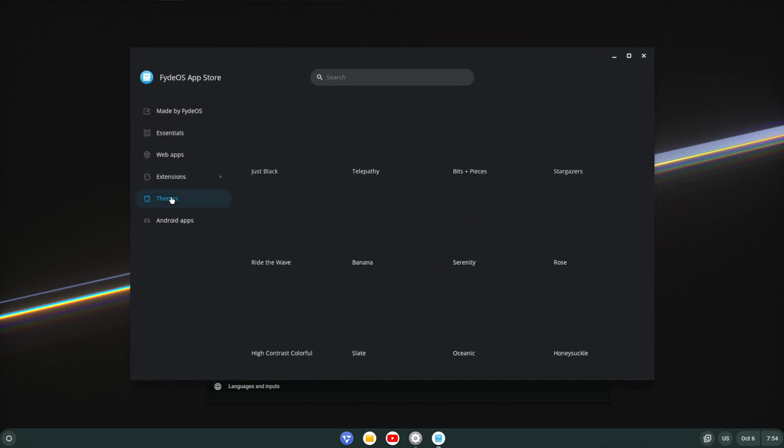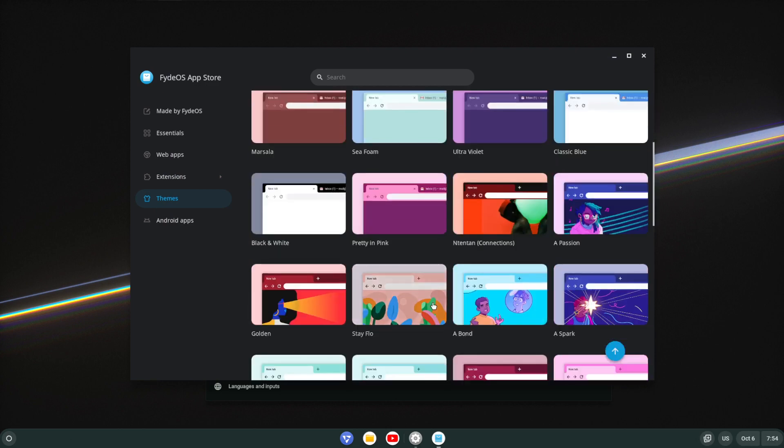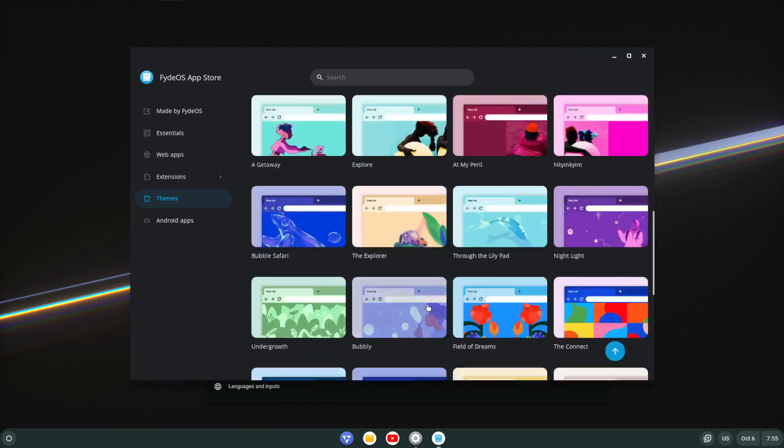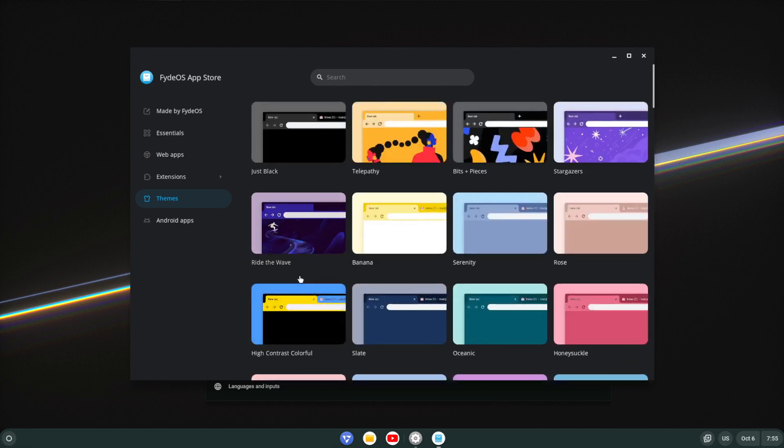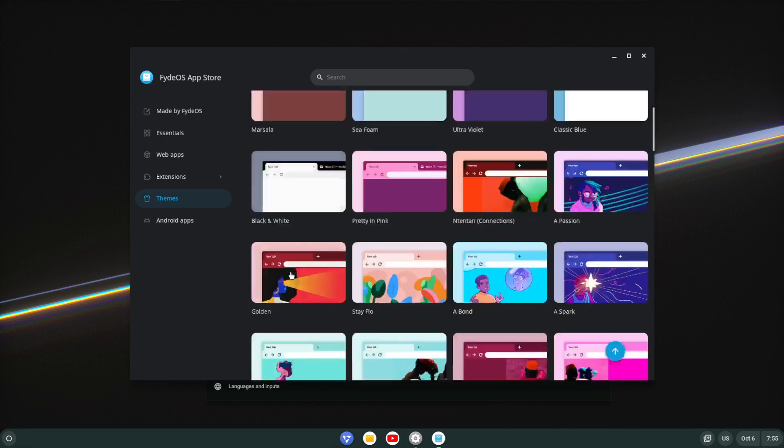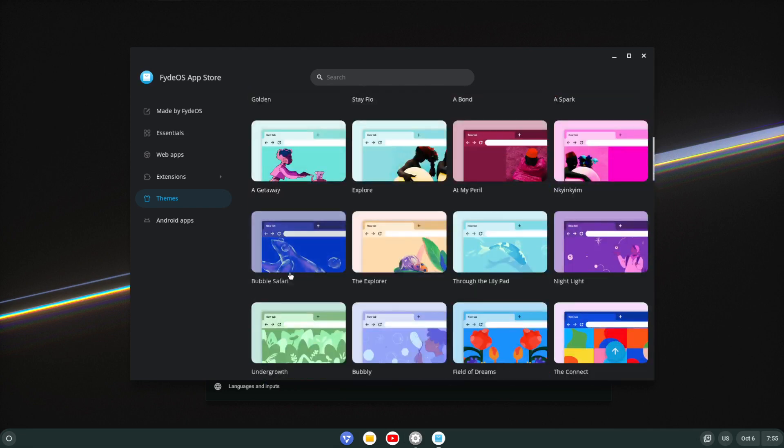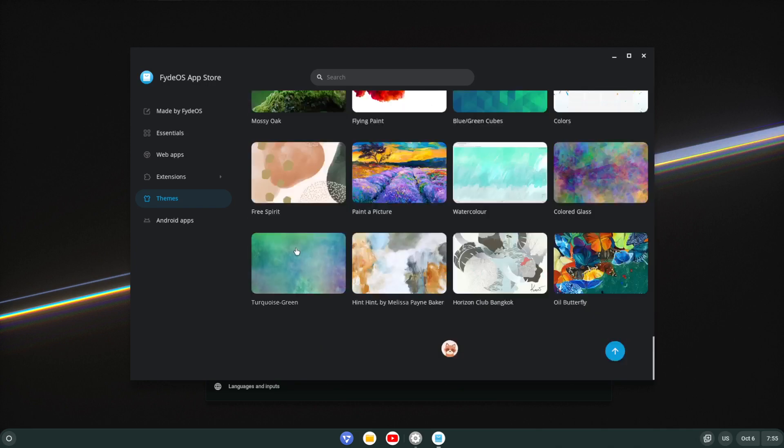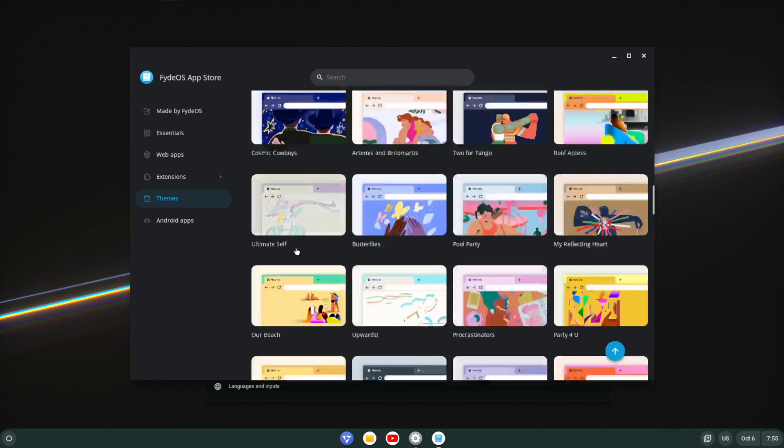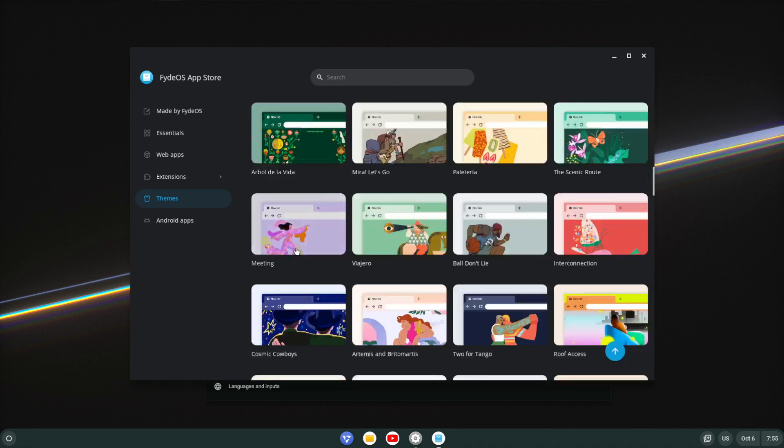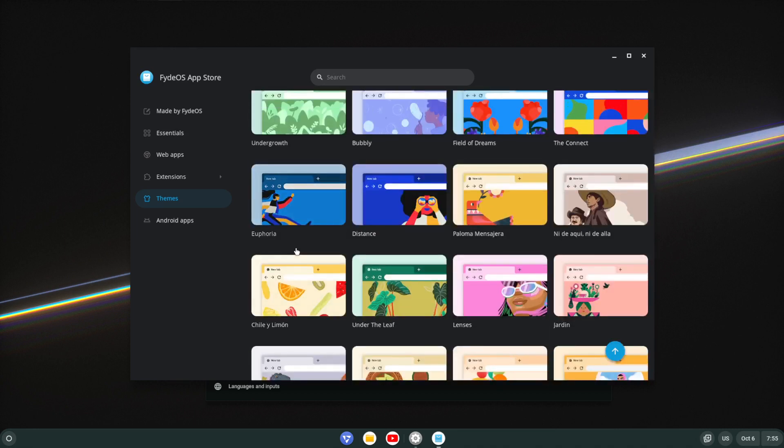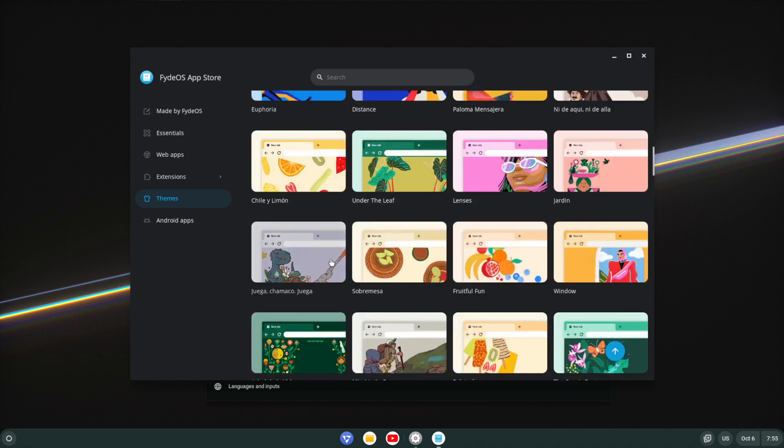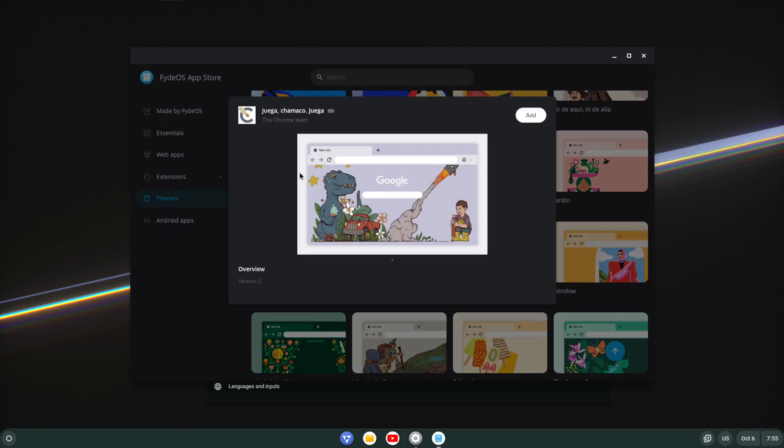Themes, pretty much as it describes, different themes. I haven't really tested them out, so let's say we choose something like... okay, I don't know, this one, I say add.